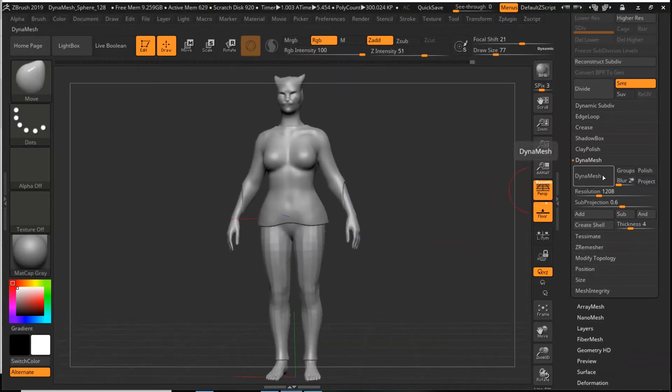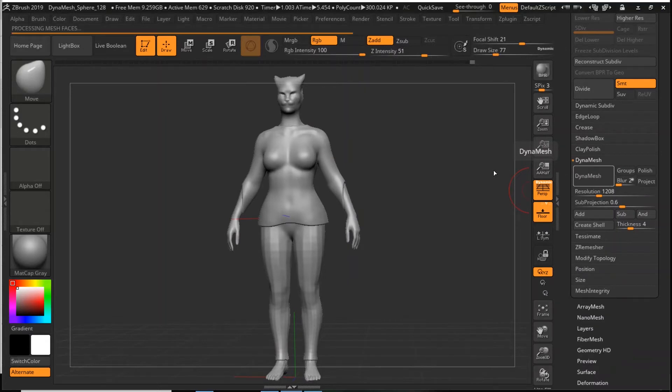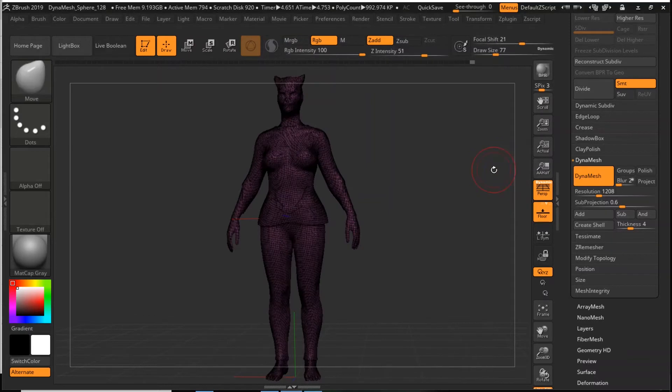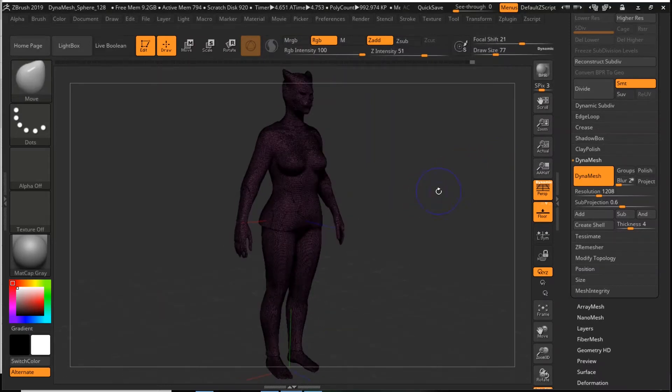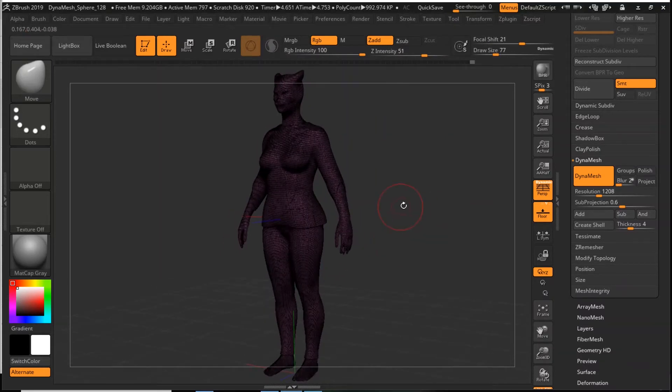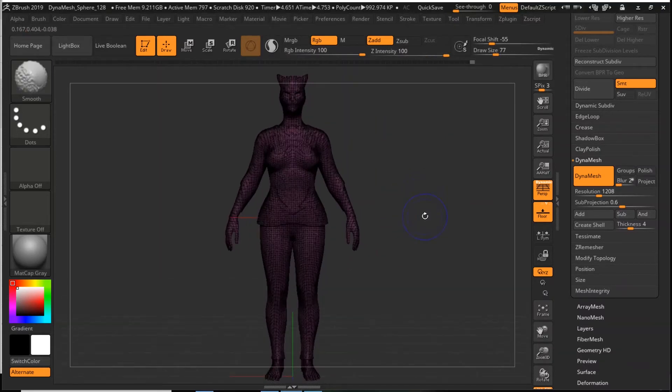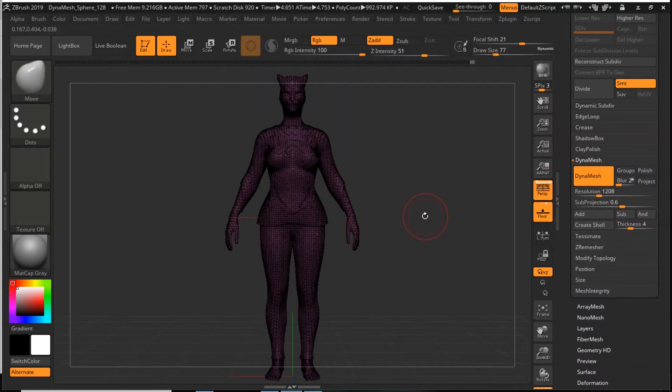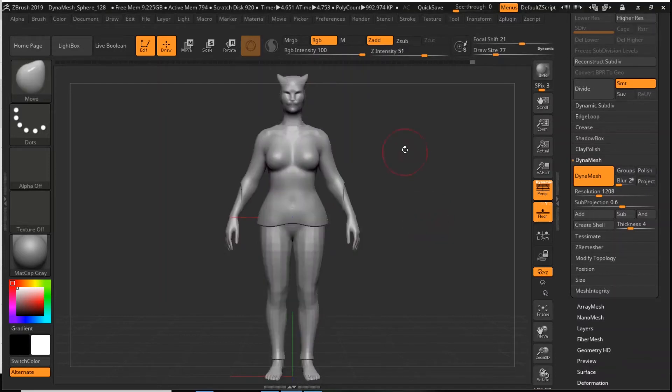The way I fix that is I DynaMesh at the very end. By clicking on that it is going to make sure that everything is one object. Holding shift and then clicking F will show you the mesh here and as you can tell it's all cohesive, it's all the same color. If it's not all the same color that's fine. Sometimes ZBrush will still recognize that there's different objects that have merged but it'll treat them as one which is what you want.